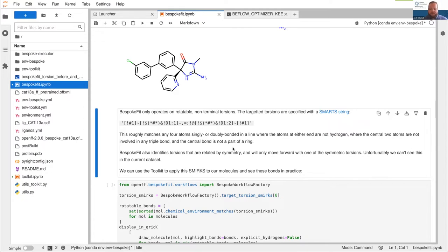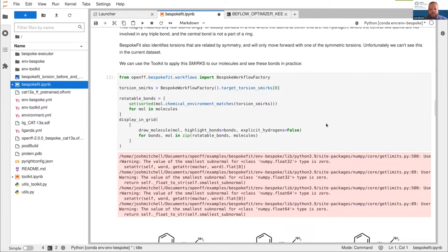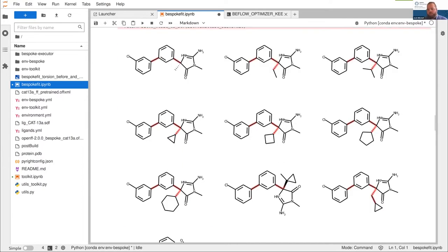Once it's identified those torsions, bespoke fit will exclude torsions that are identical under a symmetry operation, which means we only calculate each one once. This dataset doesn't have any examples of that. We can use this SMIRKS — which we're getting out of a bespoke workflow factory — to get out all the times that SMIRKS matches a molecule, and display those bonds in a grid.